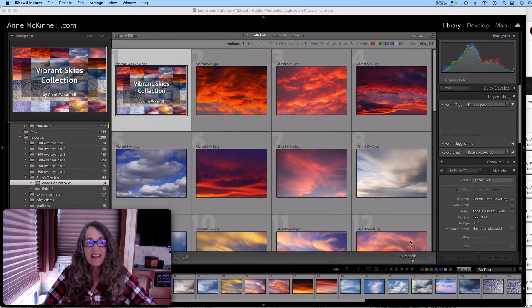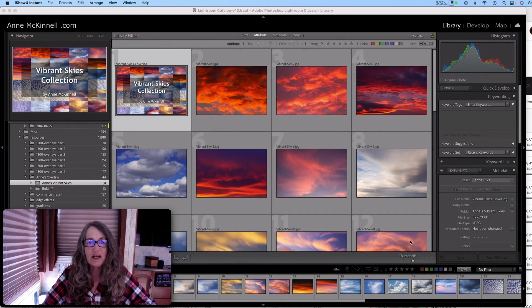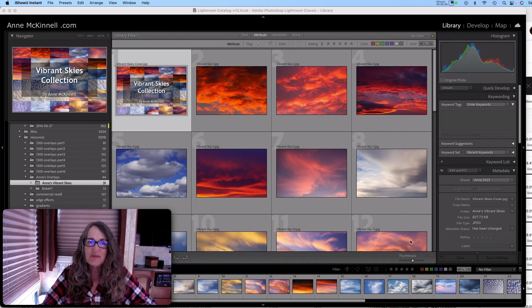My Vibrant Skies collection is available using the link below. And subscribe to my channel for more tips. Bye for now!